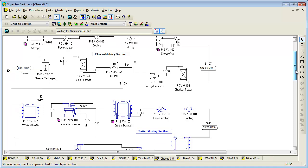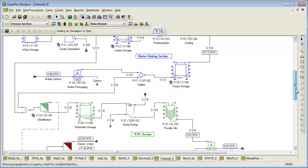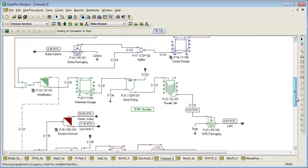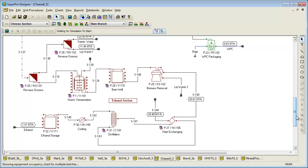The flow sheet of this process consists of four sections: cheese making, butter making, whey protein concentrate making, and ethanol making. Note that the SuperPro installation includes another food example which models the production of dehydrated orange juice powder.